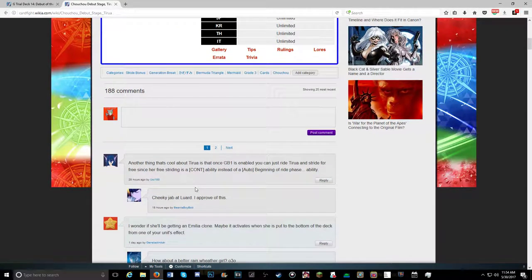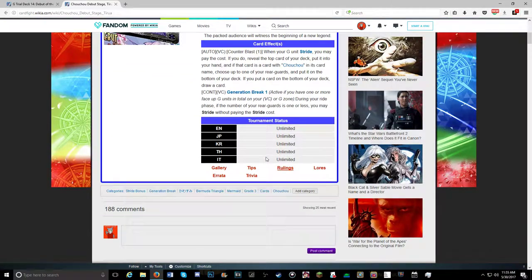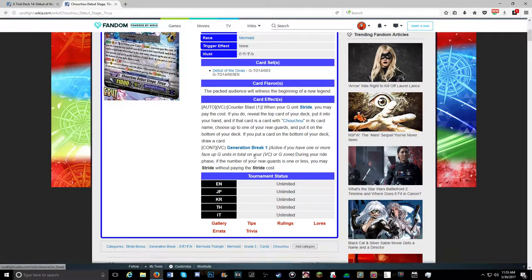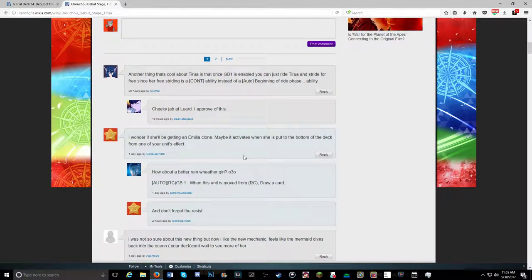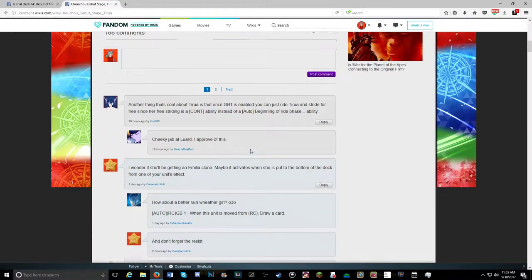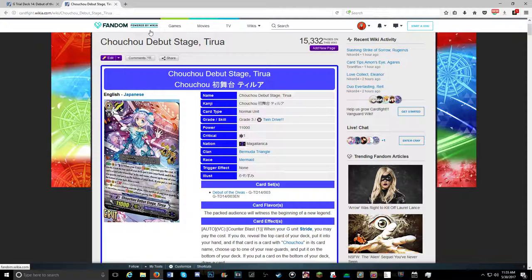And that's even good. I was just reading this comment right here. Another thing that's cool about this skill is, once GB is enabled, you can ride her and stride for free since it's a continuous ability and not an auto at the beginning of the ride phase. Says it right there, continuous GB1. And actually, I actually like this skill. So hopefully we'll see more Chouchou cards in the future. It could be an awesome deck.